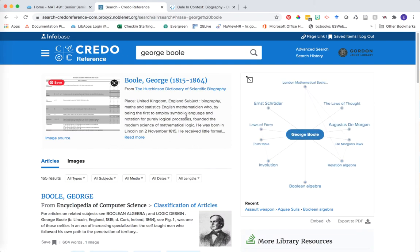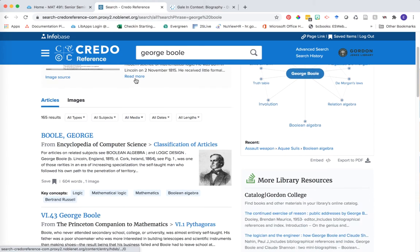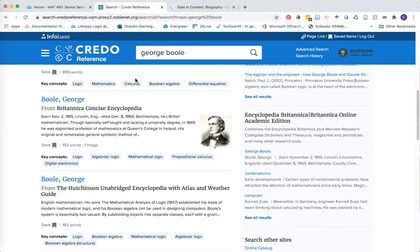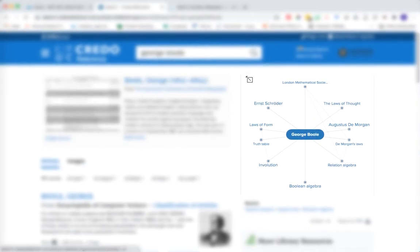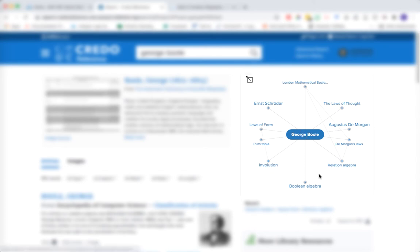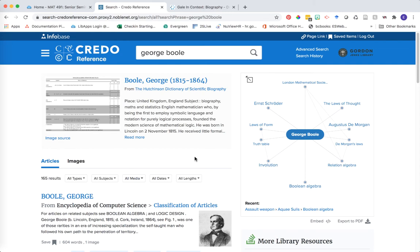First, we have a topics page that Credo is providing us. And then if we scroll down, we have a whole bunch of different encyclopedia entries on this particular person. Of particular interest is this mind map over here in the corner, where it helps connect you to your individual and the different ideas this person was a founder of or part of, or the other people that may have been influential in their particular thoughts. This might be further areas for exploration or discussion as you continue to explore your individual.